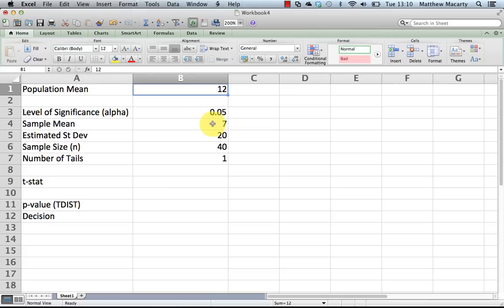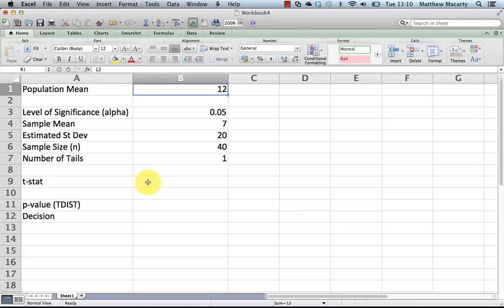And the question here is, the alternative hypothesis is, is this difference big enough to rule out sampling error or random chance and go ahead and say that the treatment has some kind of effect?